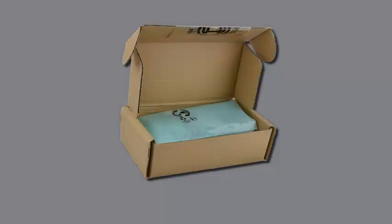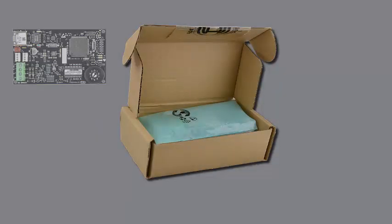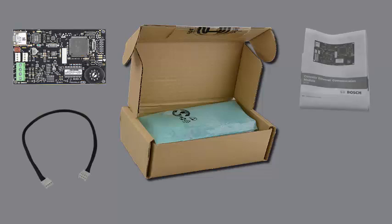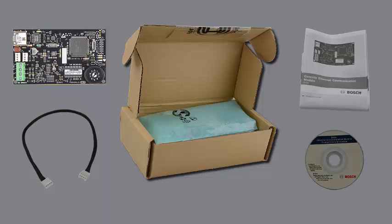When you open the box, you should find the module, a double-ended Molex cable, an instruction booklet, and a computer disk containing the installation and operation guide.